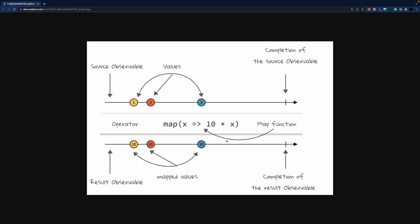Look at this marble diagram right in front of us. We have a source observable that emits some values. We use the map operator to map all values, and the result can also be represented as a marble diagram. Those marble diagrams are not only a form of documentation — they can also be used to test our observables.